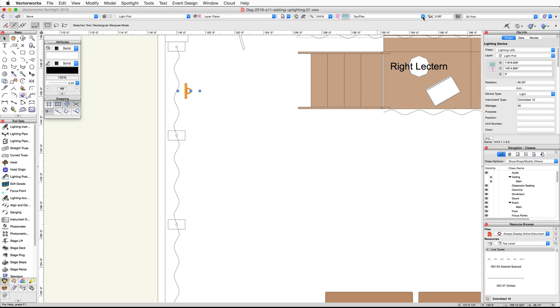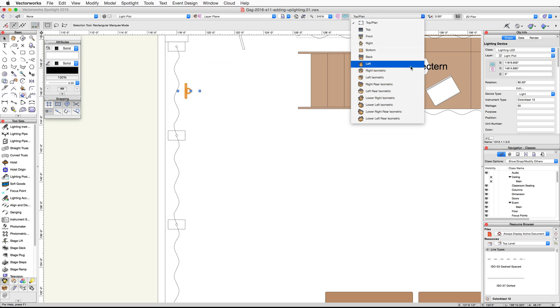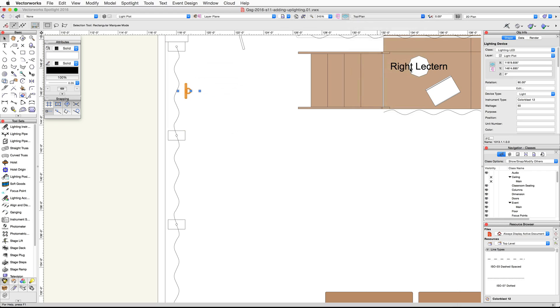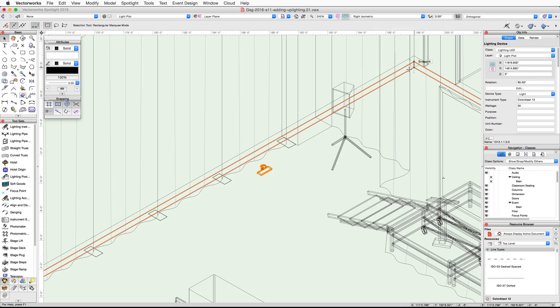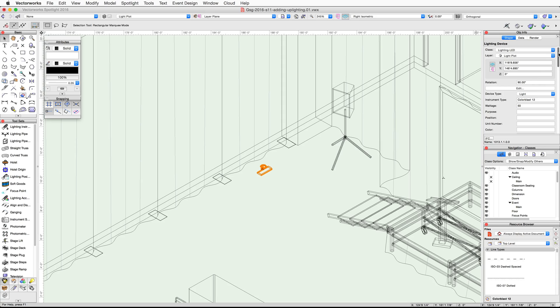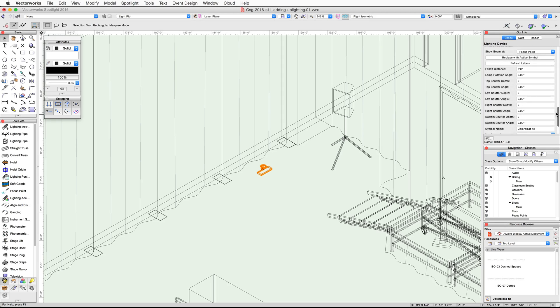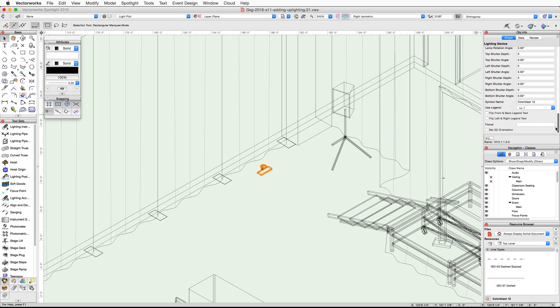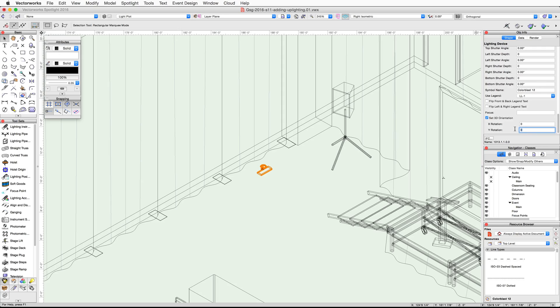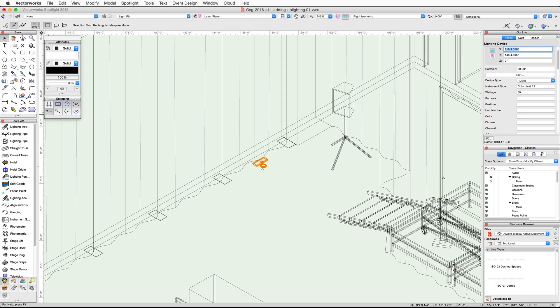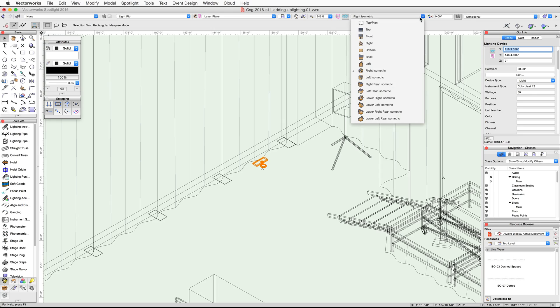Switch to a right isometric view to take a look at the device in 3D. You'll notice that it appears upside down. Let's use the set 3D orientation settings to rotate the device. With the lighting device selected, go to the object info palette. Scroll down and check the set 3D orientation option. Set the Y rotation to 180 degrees. Then switch back to a top plan view.